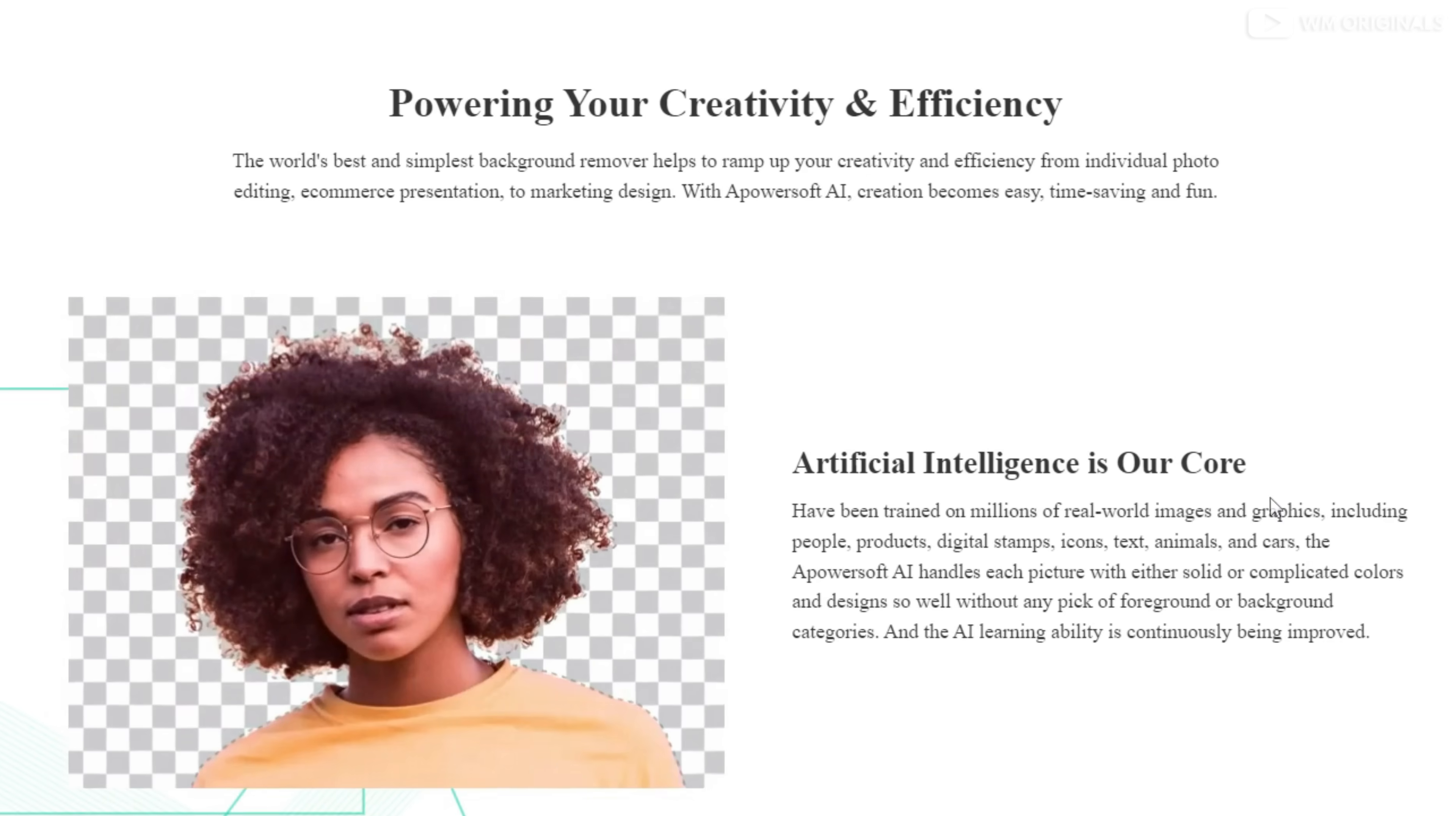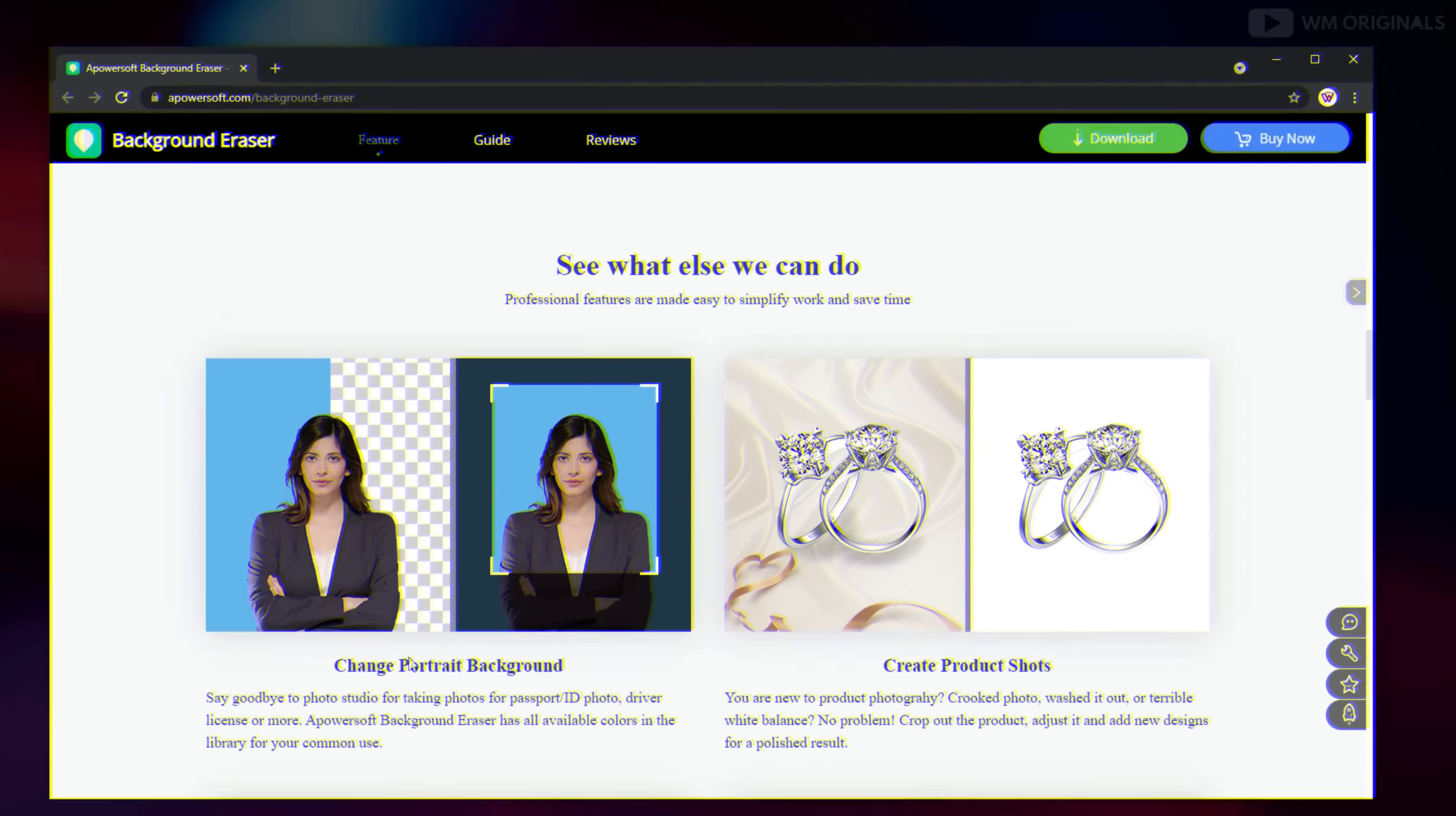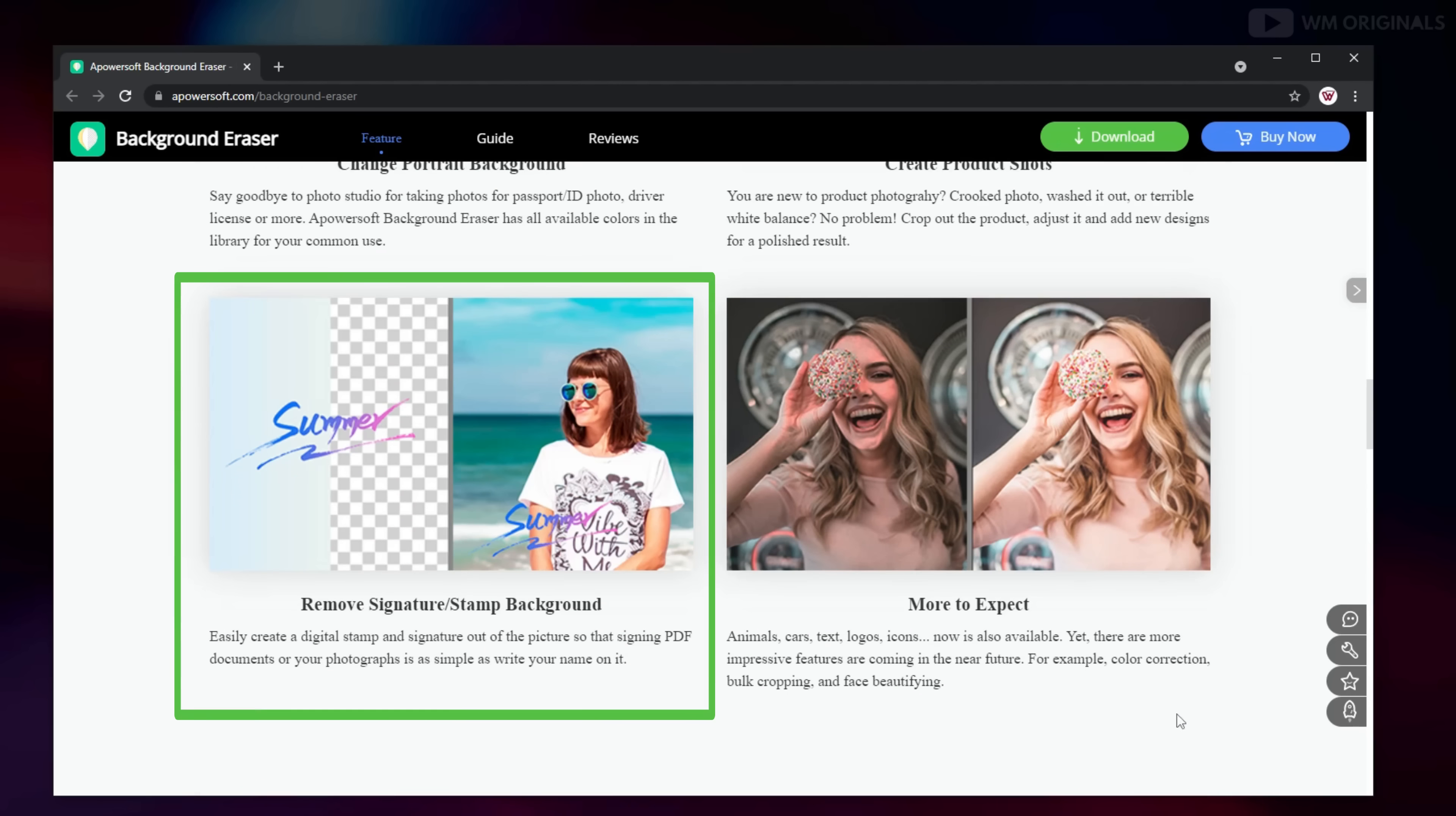Apowersoft Background Eraser uses artificial intelligence to remove background and it can be used to change portrait background, create product shots, remove signature stamp background. Let's give it a try and see how it works.